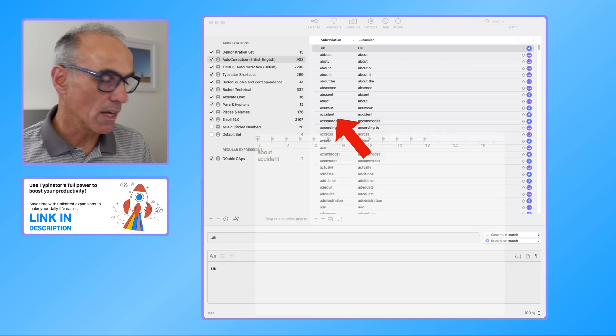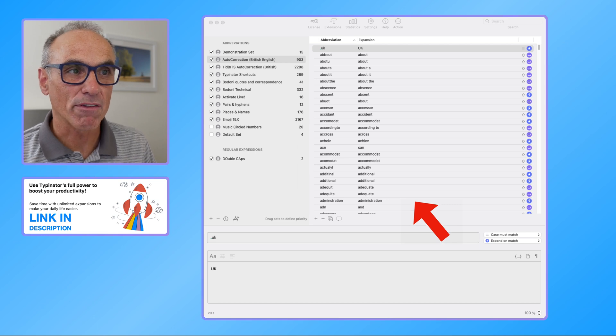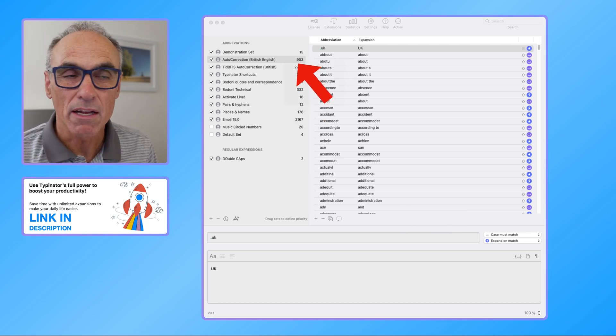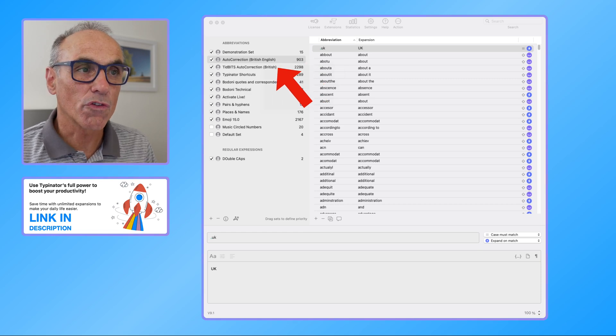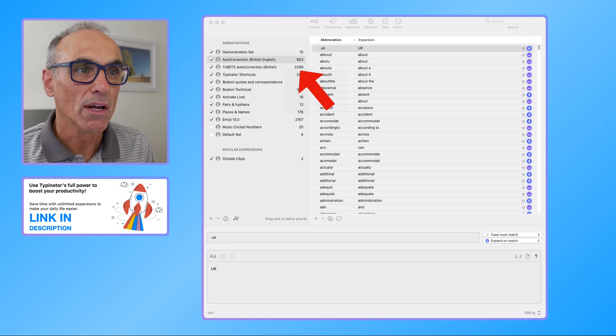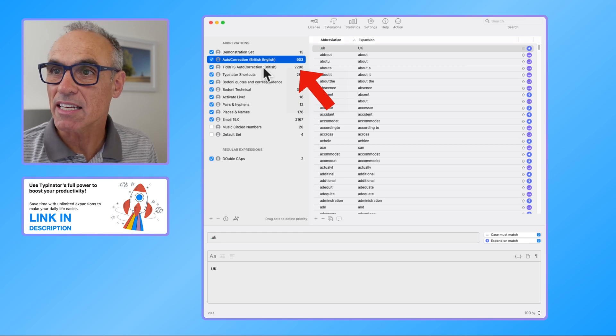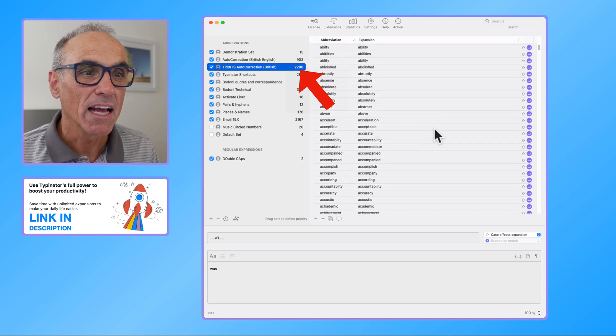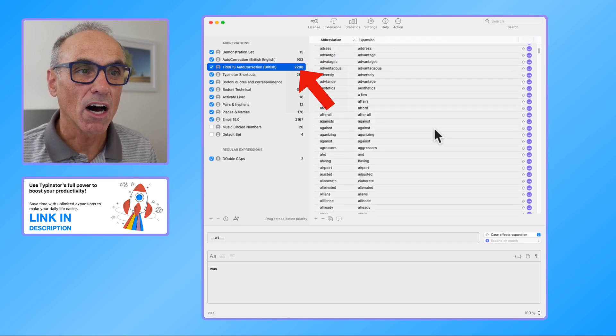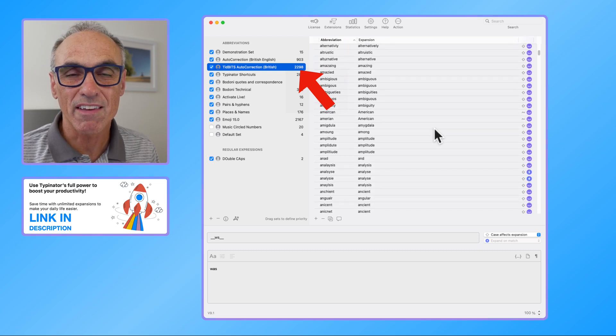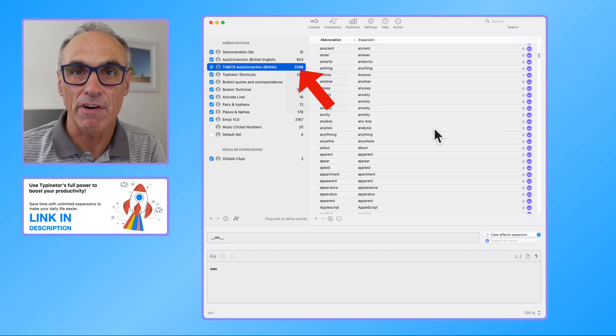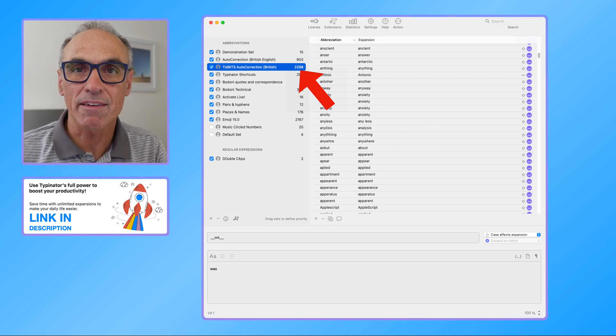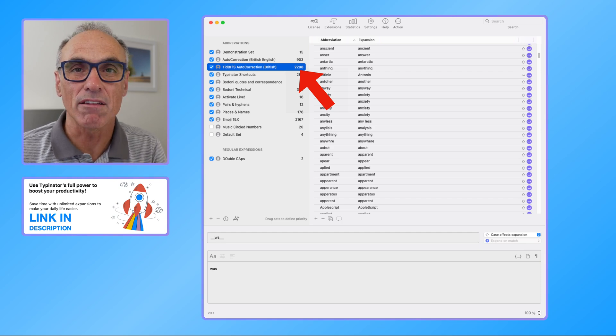And there are in this library 903 mistaken spellings that it would correct. On top of that there's actually an auto correction for British, and so if I just select that set there's 2,300 there. And as I scroll through you can see that there are a whole range of words that are typically mistyped or misspelt, and Typinator will simply correct them for you in the background. It will give you a little tick or a low tick when it has corrected a word, so just to give you an idea that it's actually made some sort of change for you.